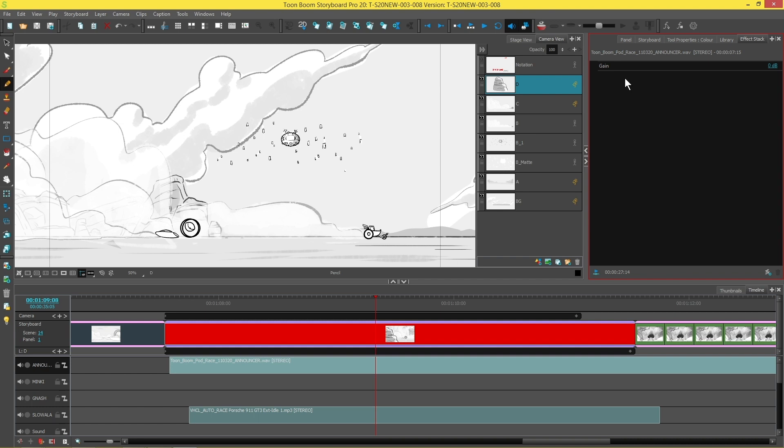So I'm going to go to my effects stack here and go down to the right-hand corner, and you'll see there are two buttons here. We're looking specifically at this button, which is the Add Effect button. If I select that, you'll see a whole bunch of options come up.